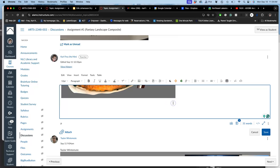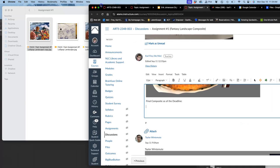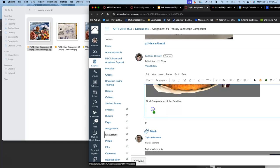And then I'm going to put my final composite as of the deadline. So it doesn't mean it can't be improved more, but this is what I'm going to turn in.